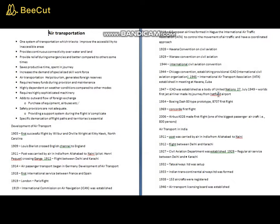Operations are highly dependent on weather conditions. As seen in winter conditions, news comes about flight delays or cancellations due to flooding in Gujarat, Mumbai, or other parts of the country. Air transport is more dependent on weather conditions compared to other modes of transportation such as road-based or rail-based transportation.